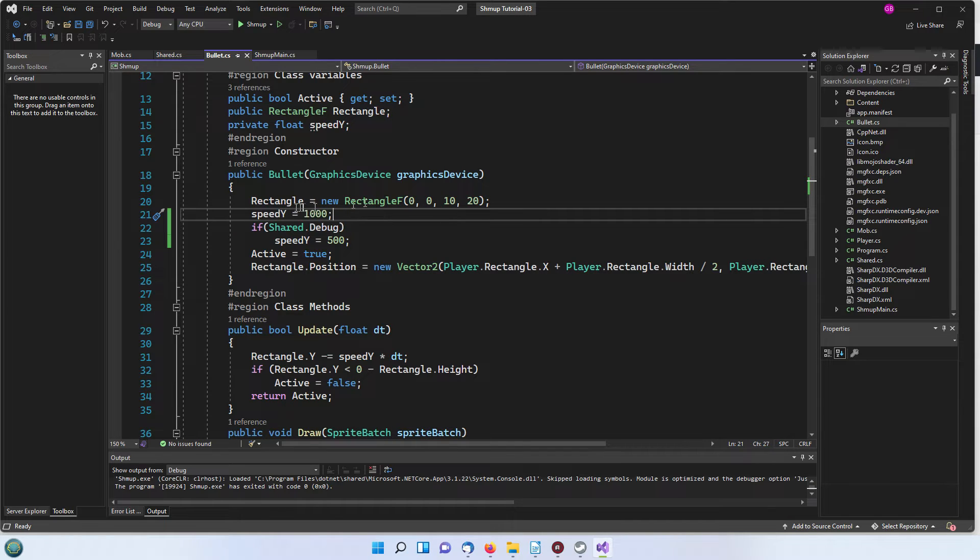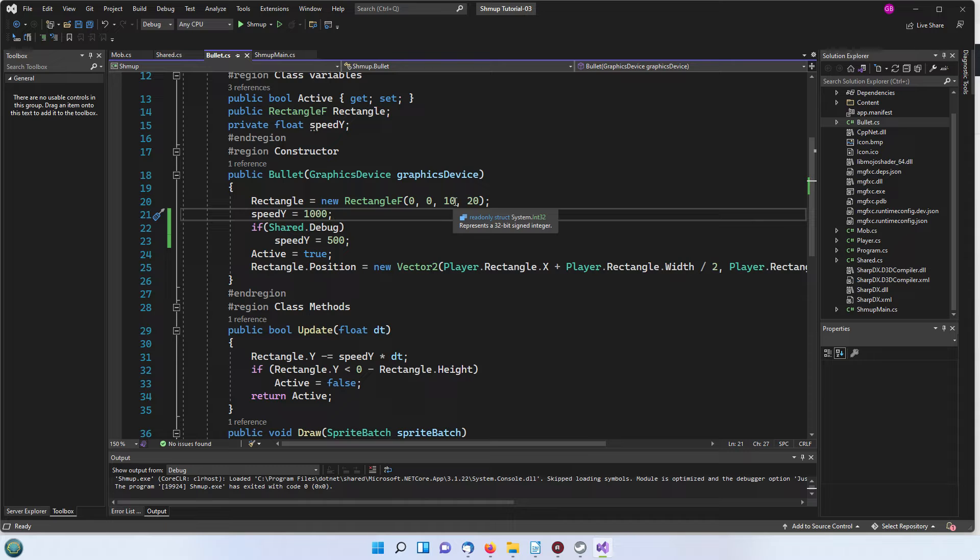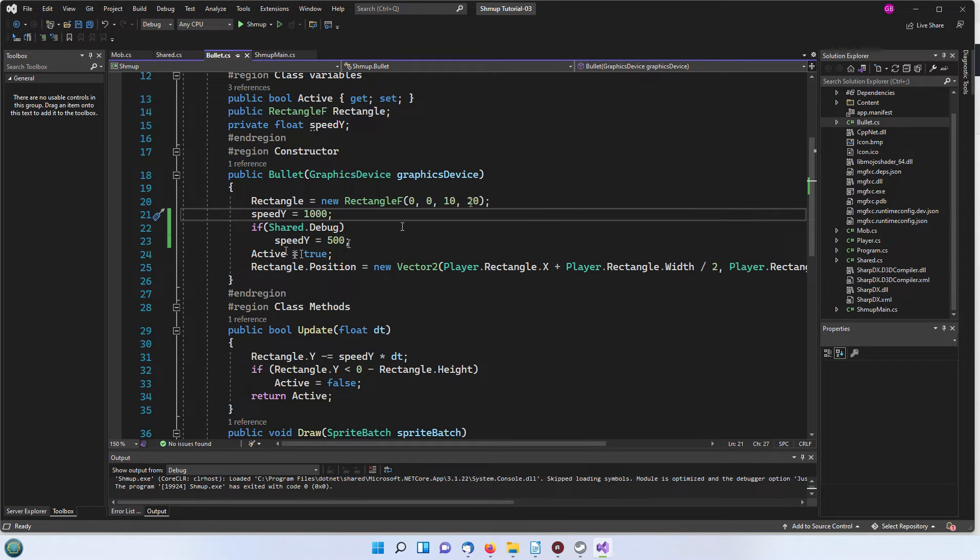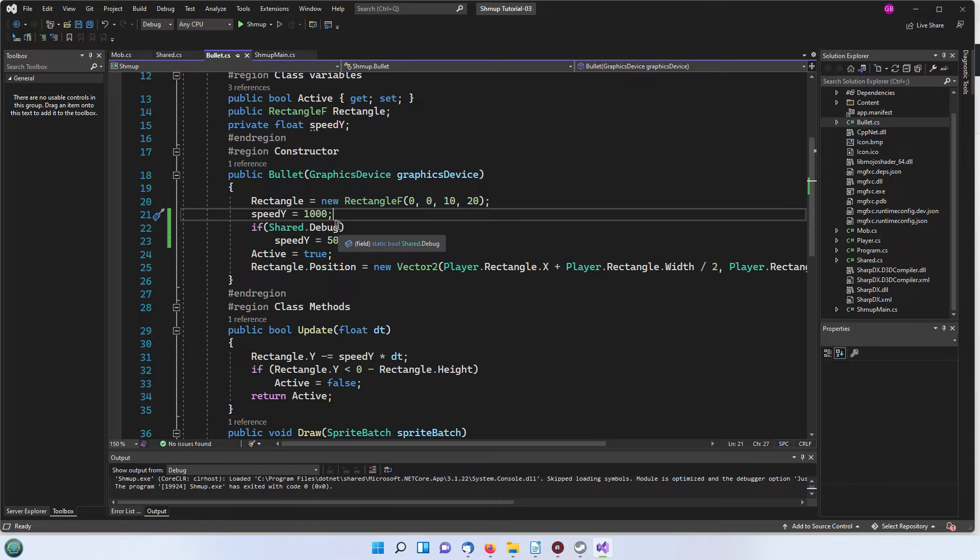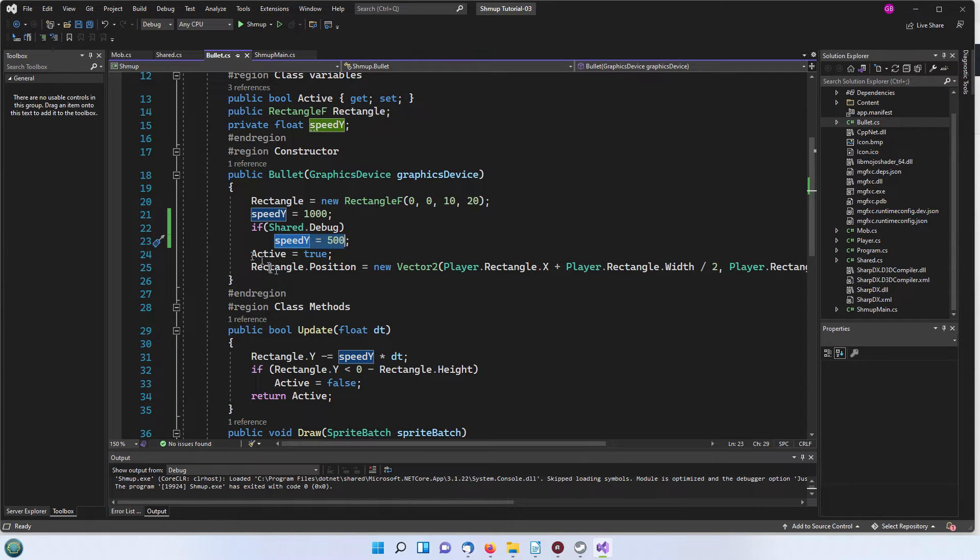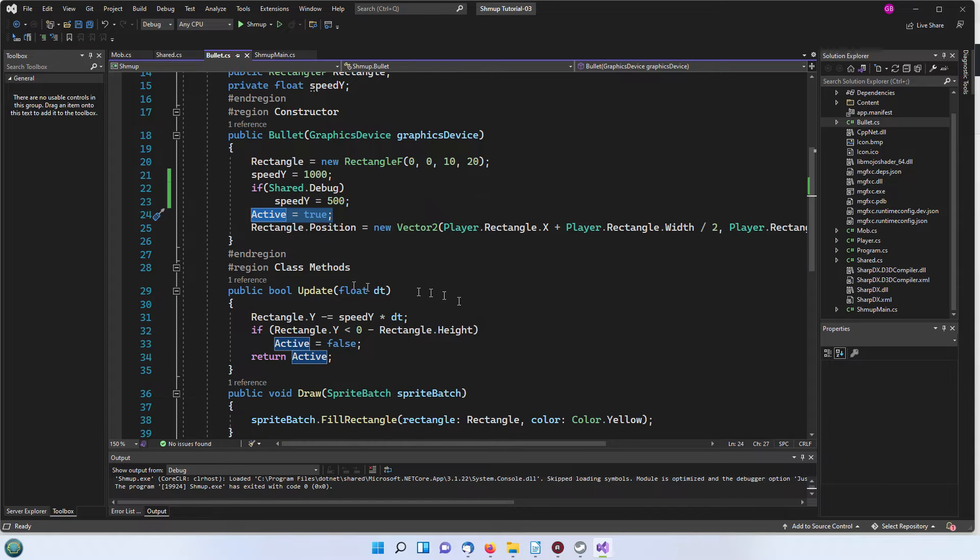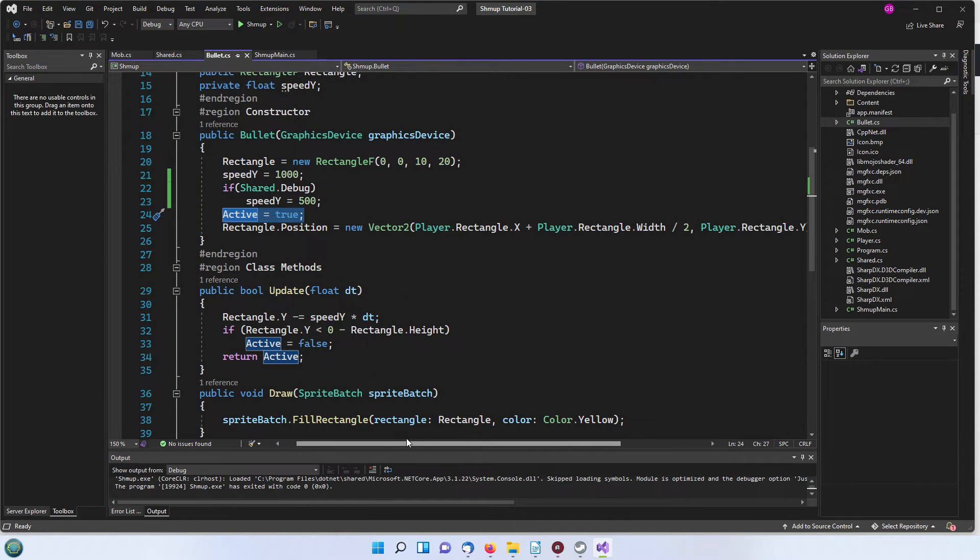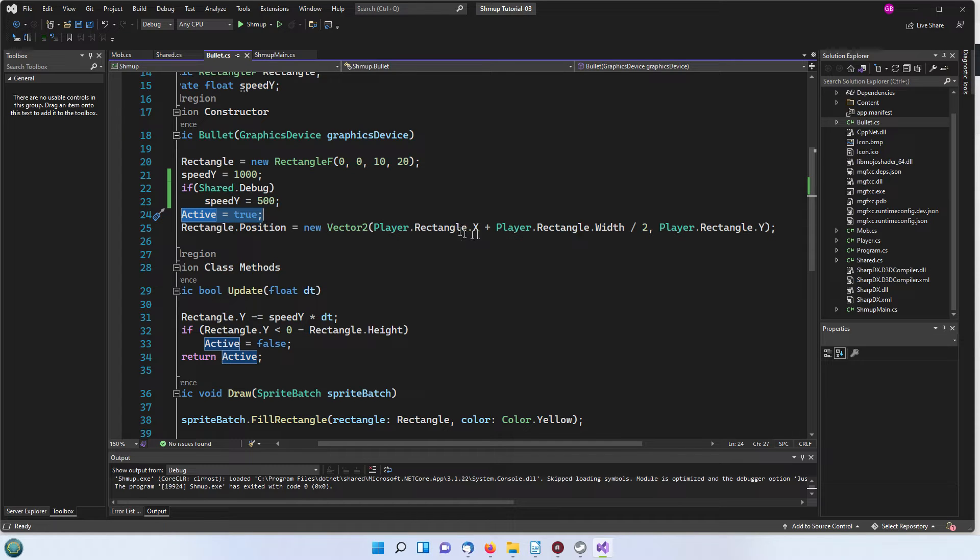We're setting up the rectangle with a default x and y coordinates of 0 and then a width of 10 and a depth of 20 and a speed of 1000. Again we've got this debug thing from the shared folder so if we're running in debug mode we're going to reduce the speed to half. This active flag is set to true initially.